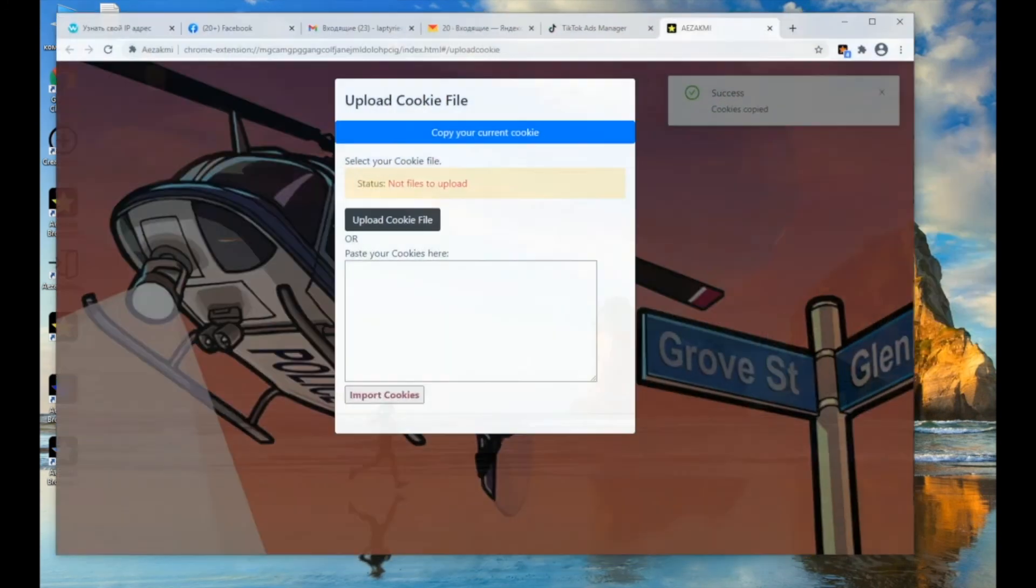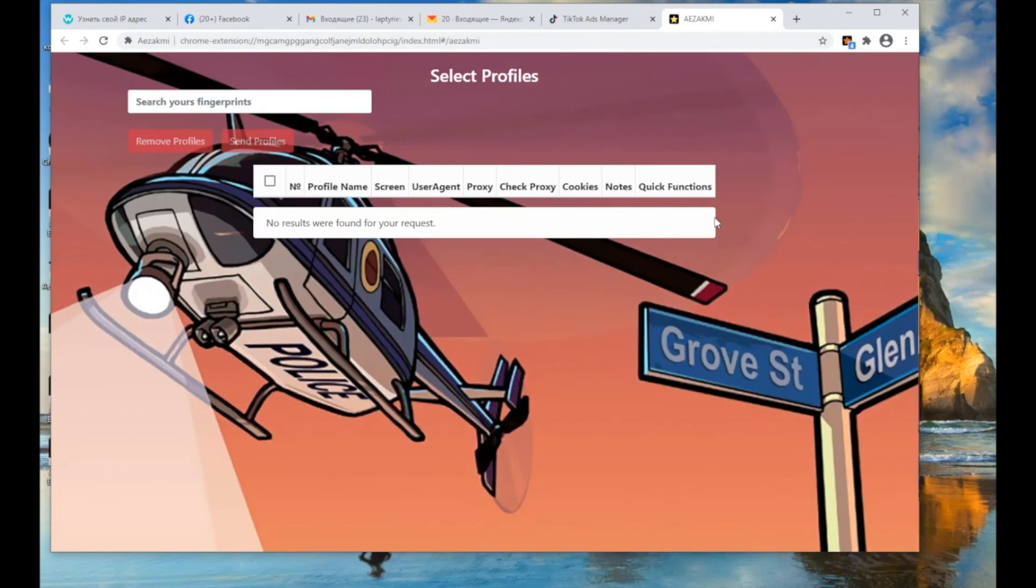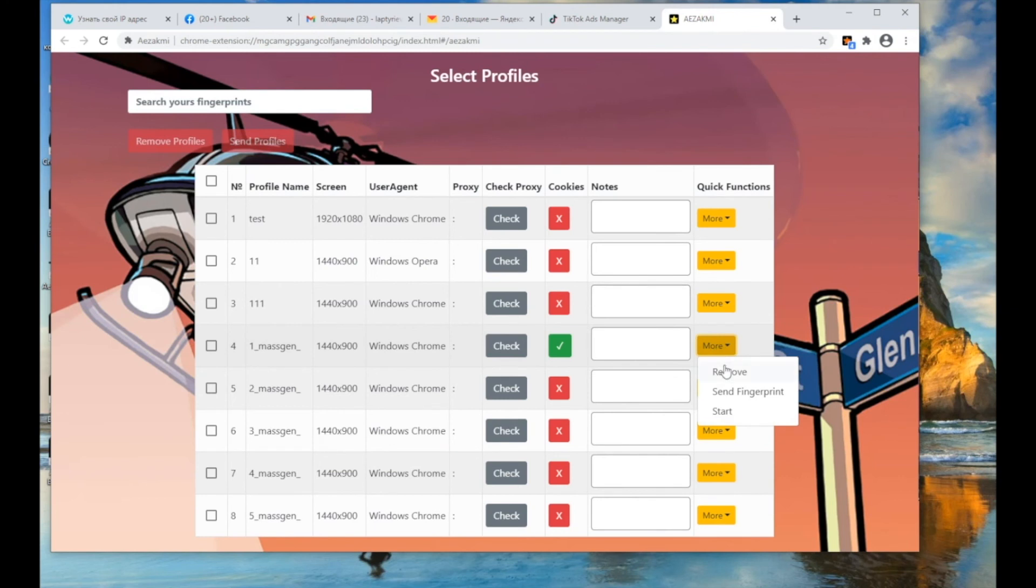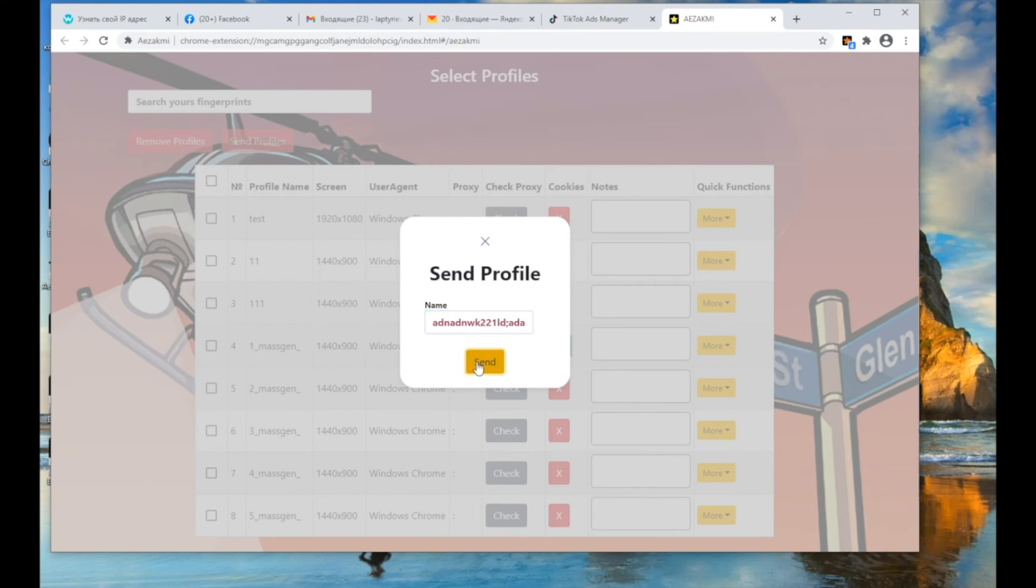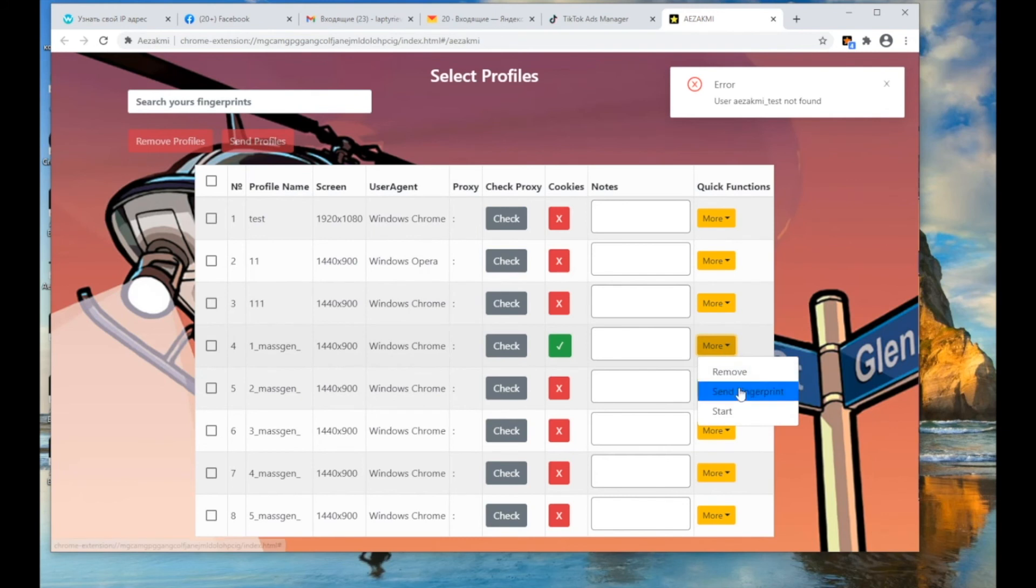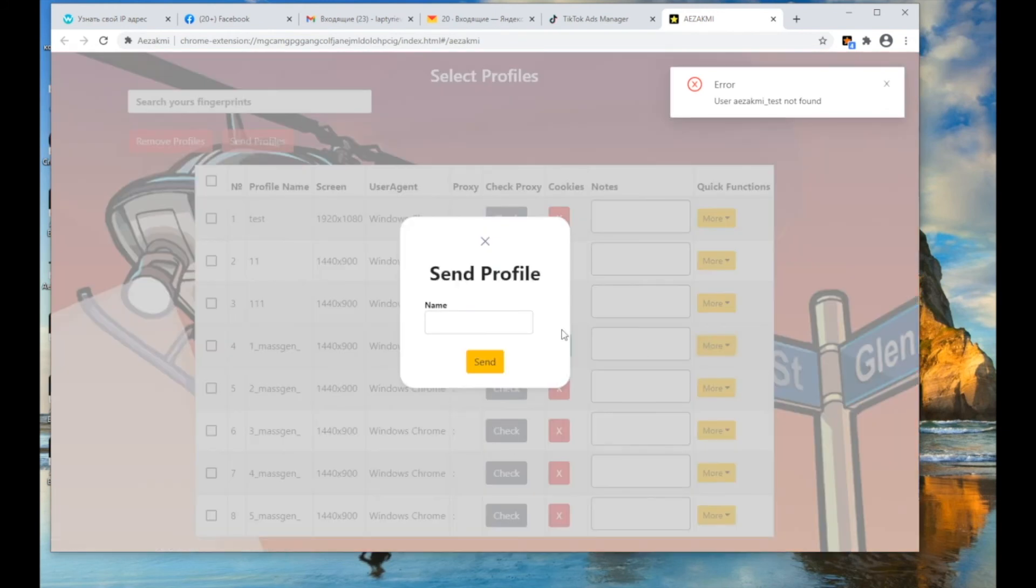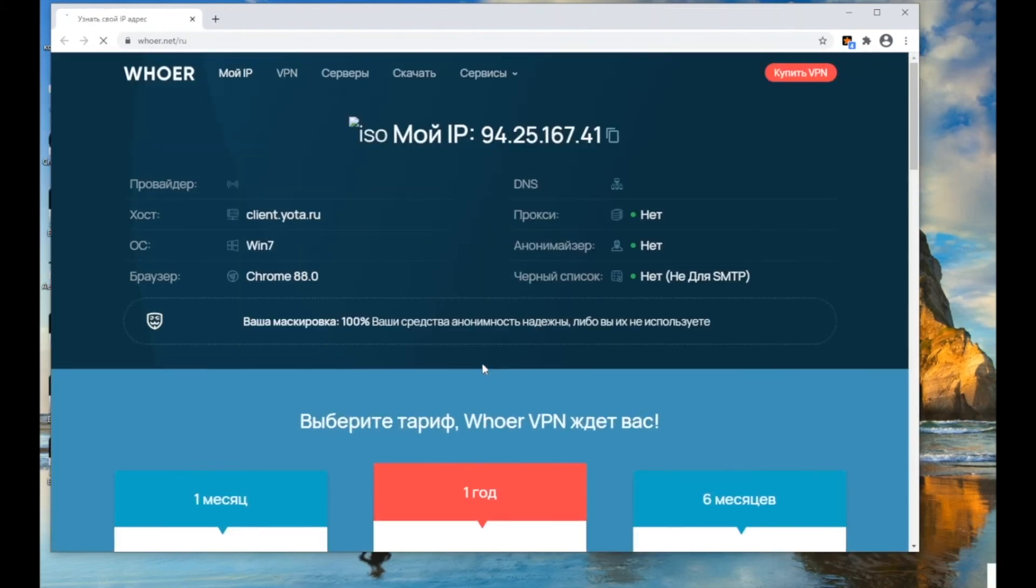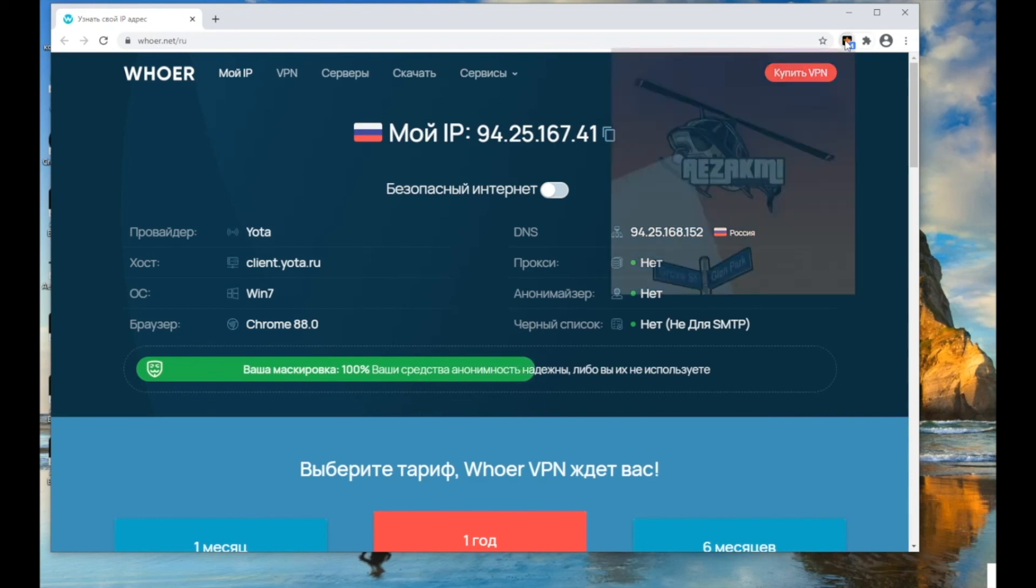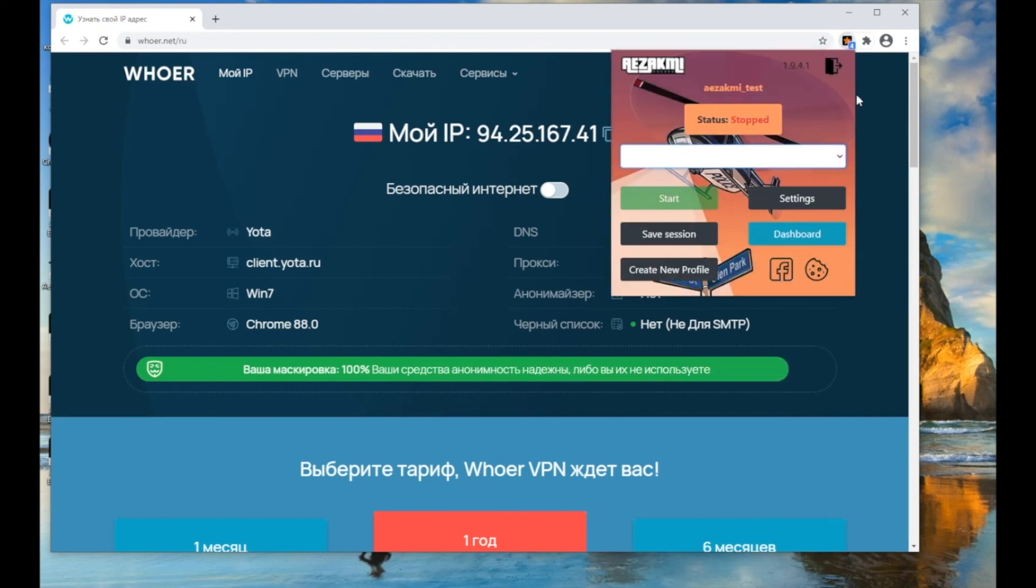If you know the login of another ASACME user, you can also transfer any profile to him. In the dashboard menu, select the required profile or several profiles and send it to the specified login. If you entered an incorrect username, the system will inform you about an error. If the profile is successfully transferred, it will disappear from the list of available profiles. Let me remind you that if proxies were configured in the fingerprint, they will also go with the profile.